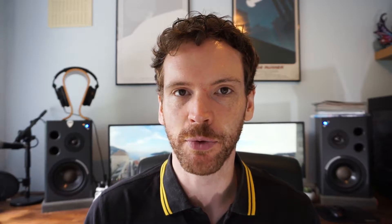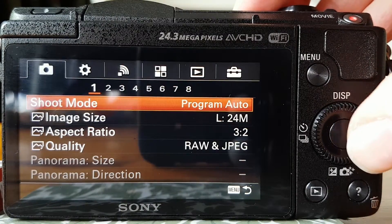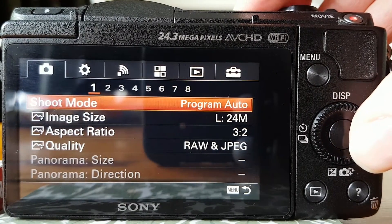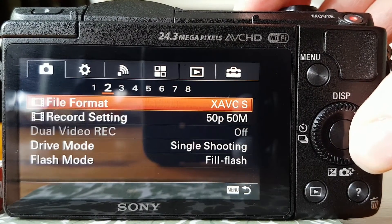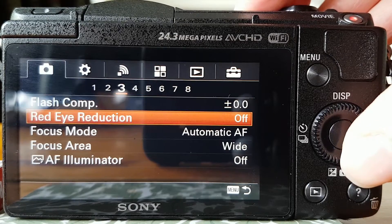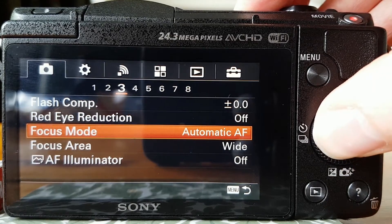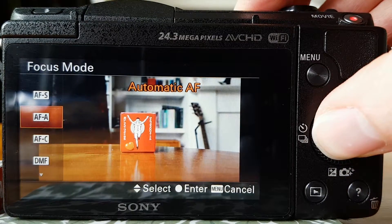To change your focus mode on the Sony A5100 and some of the other Sony Alpha cameras, you go to camera settings on the menus of the camera, then it's on tab 3, and there you can see the focus modes.